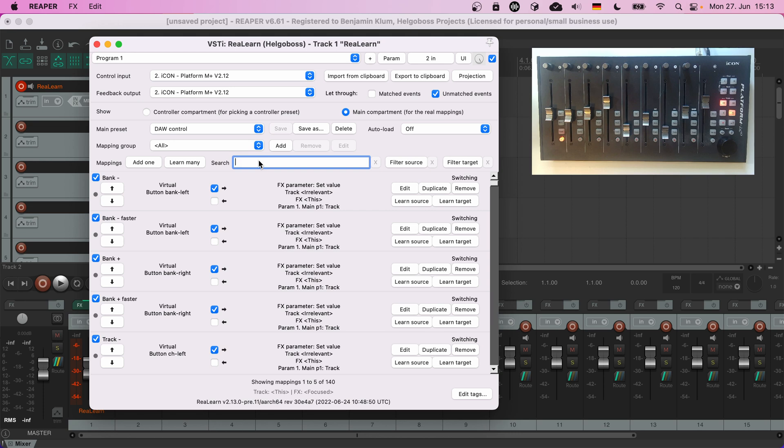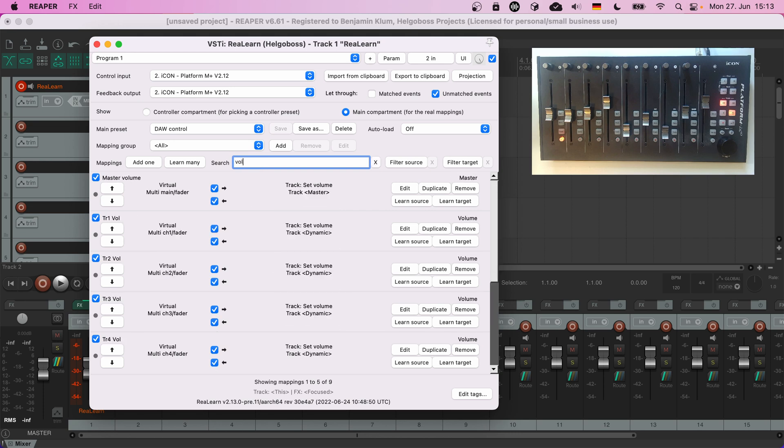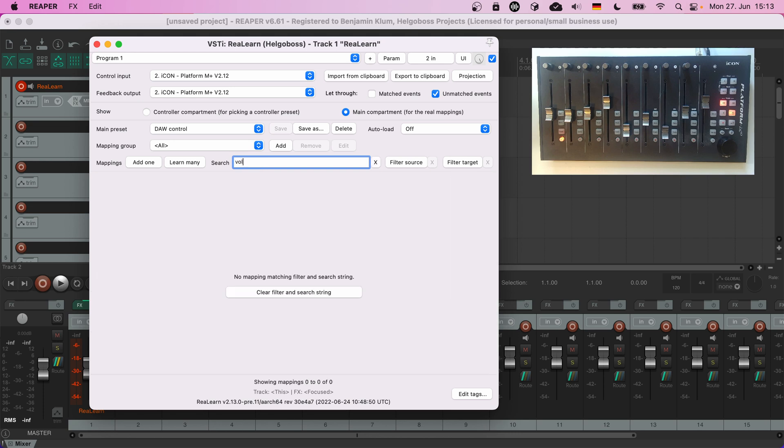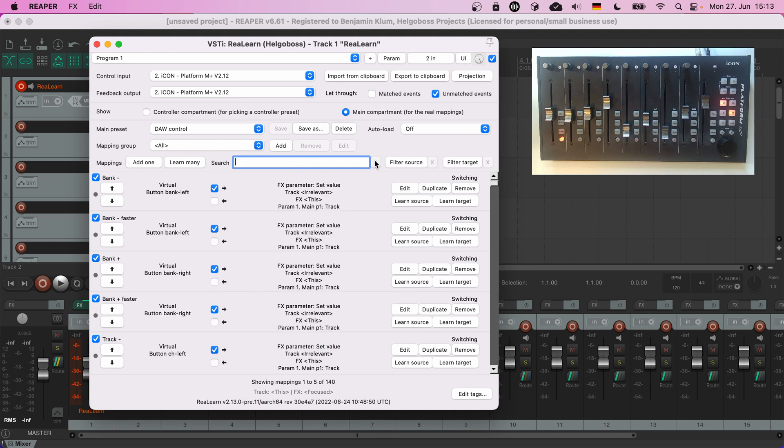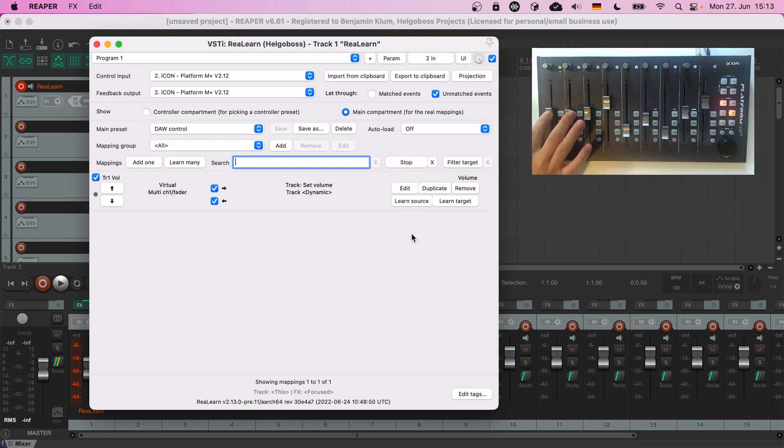You can search by mapping name, but you can also filter by source. So whenever you touch a control element, you see each connected mapping.